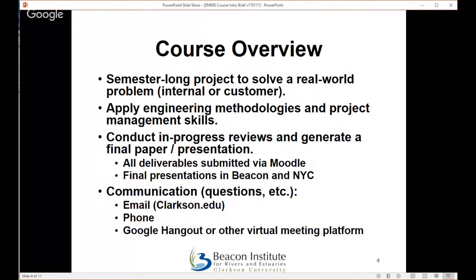As far as communicating with me, I prefer you use the Clarkson.edu email address I'll show at the end of the presentation. I'll also provide a couple of phone numbers if you want to reach out that way. It's also fine to connect via Google Hangout if you have something to present or prefer a virtual meeting. I'm happy to use any of these means of communication, though there are no regular group meeting times.